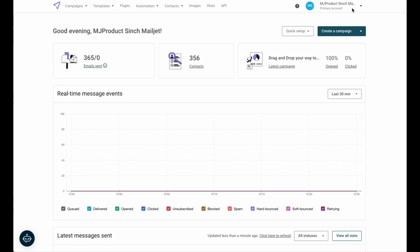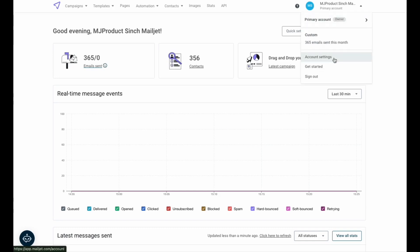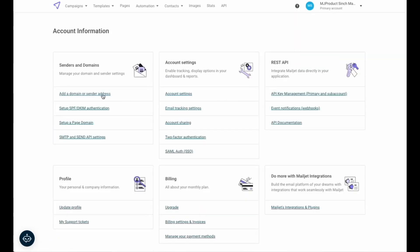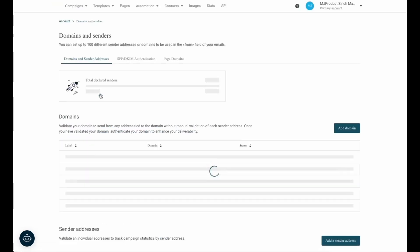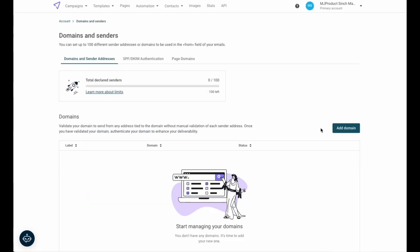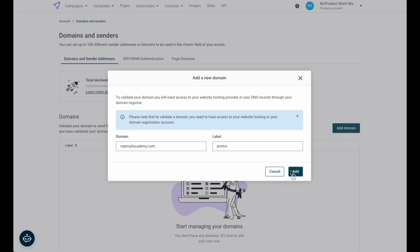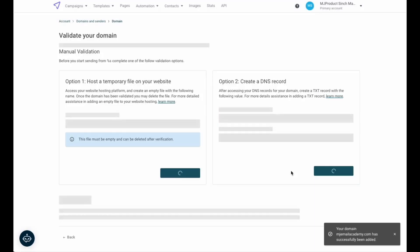To get started, we're going to navigate to the account settings in Mailjet. From here, select add a domain or sender address. On this page, we will enter our domain name and provide a label for internal purposes. Once you've added the domain, you'll be automatically redirected to the domain validation step.